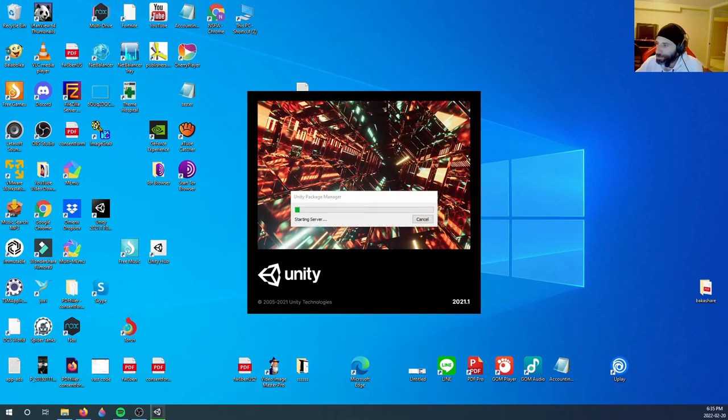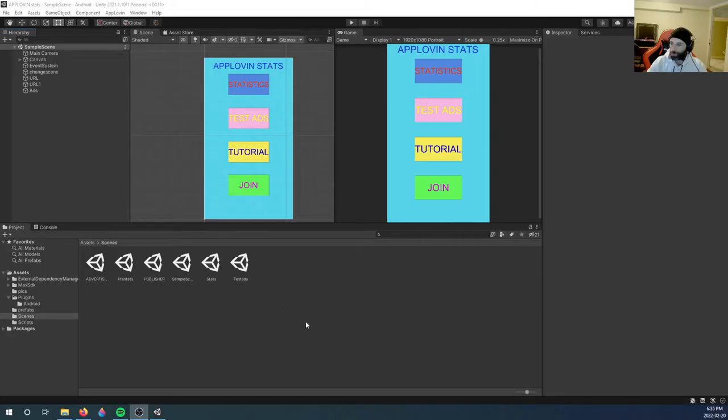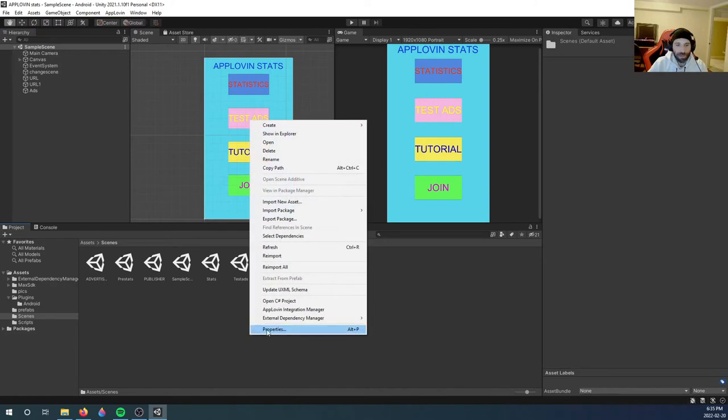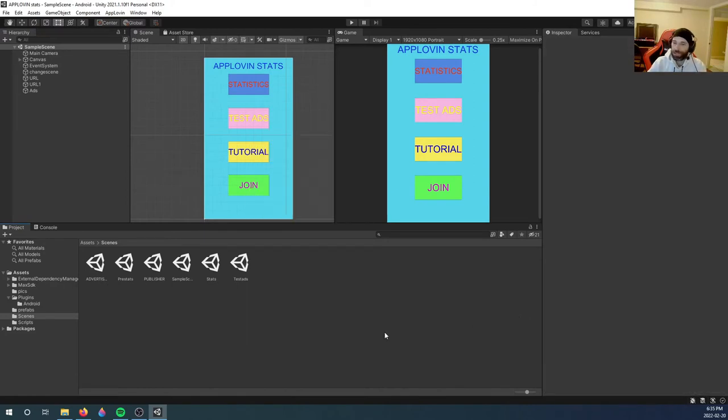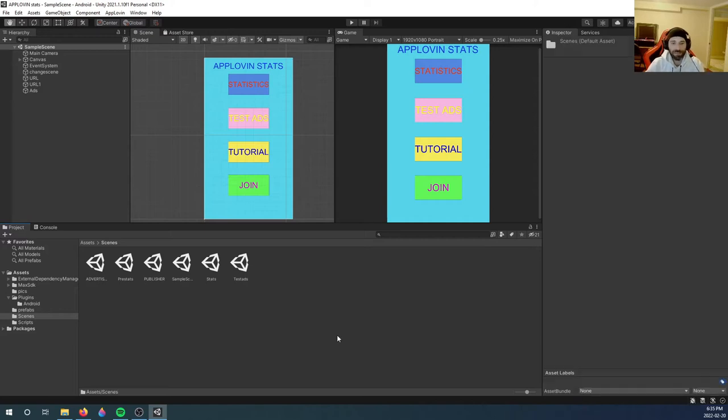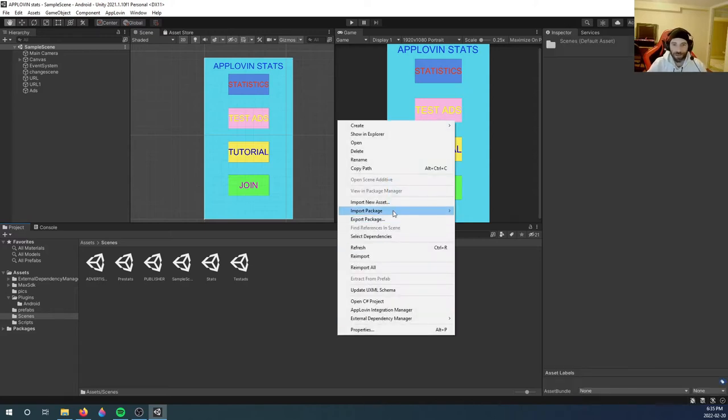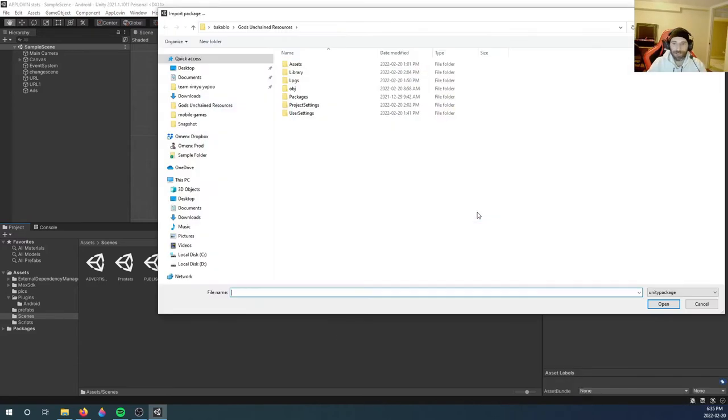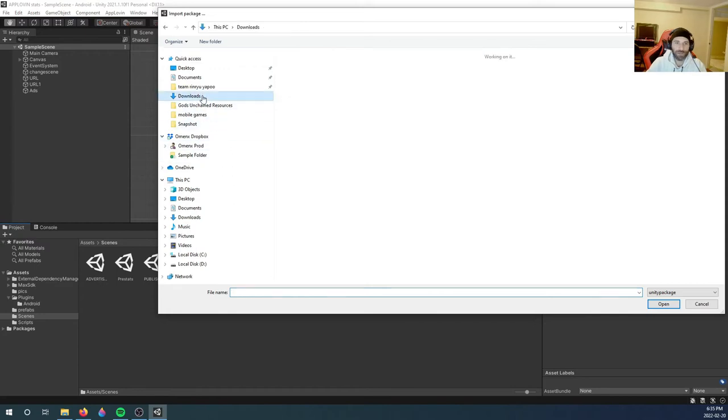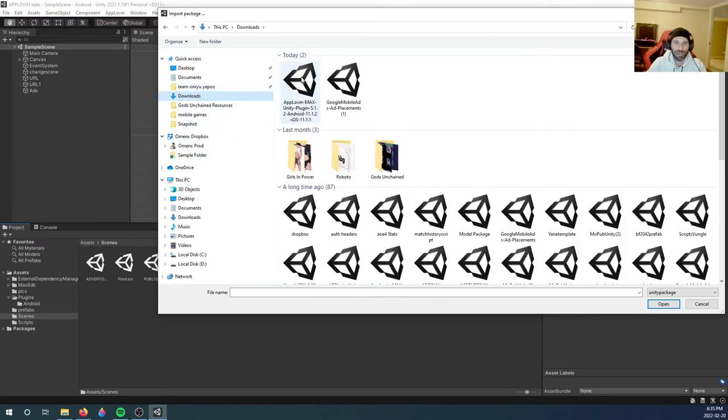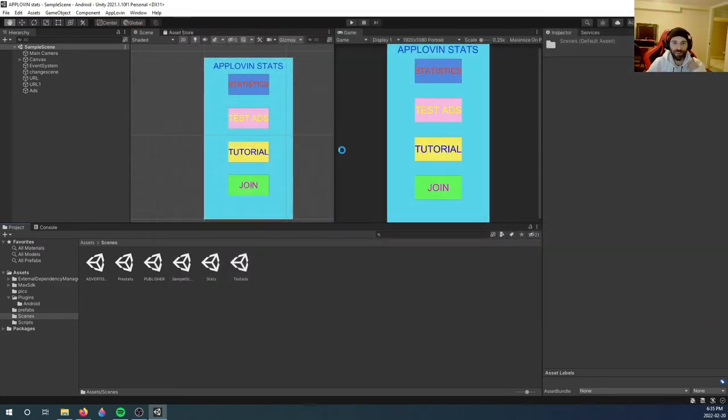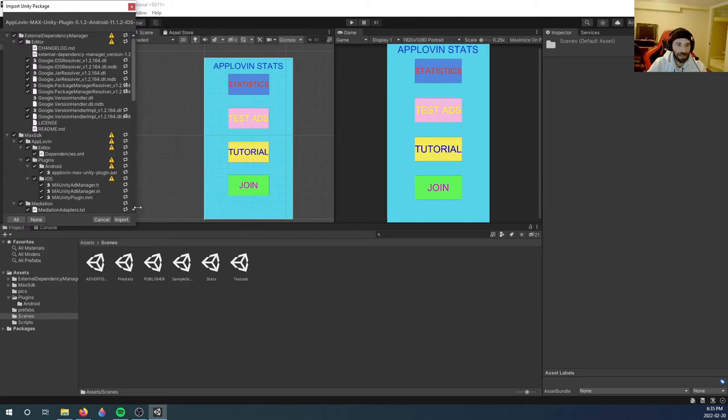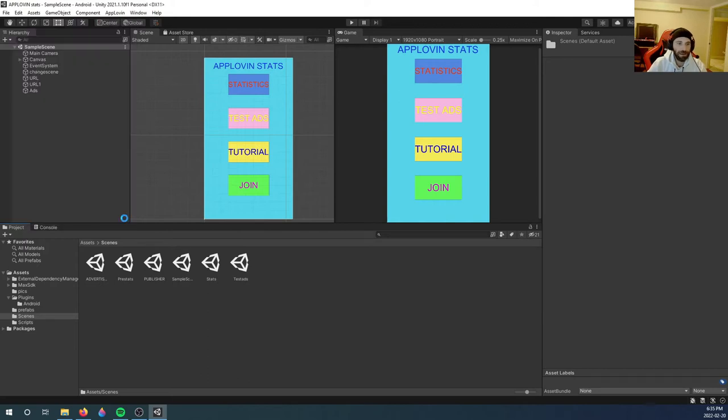Once we're in and it loads, we will then right-click. I will leave a link in the description to the SDK. This is basically a file you've got to download and then you're going to import custom package, go to your downloads and it's called AppLovin Max Unity 5.1 SDK. We're going to import it.